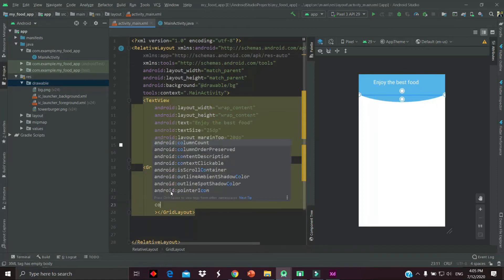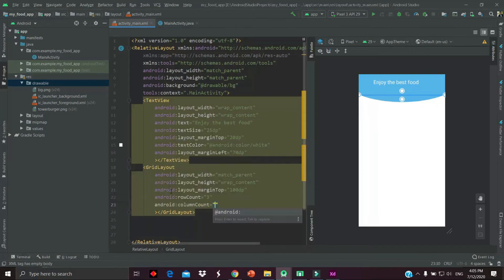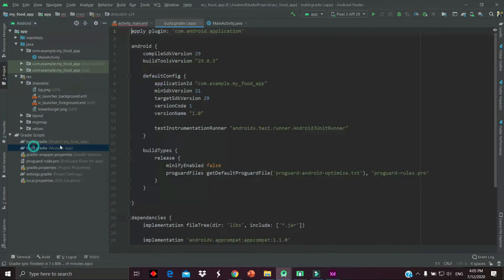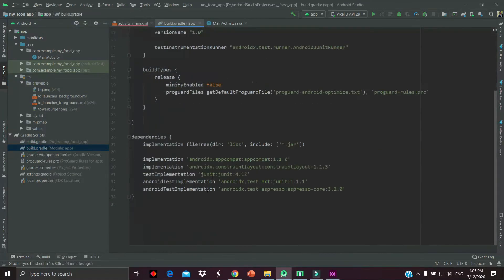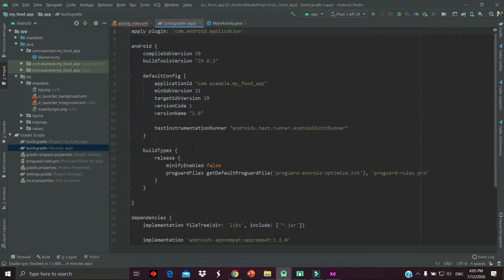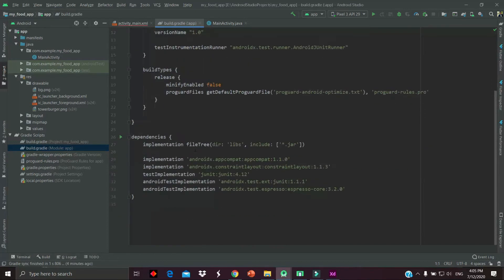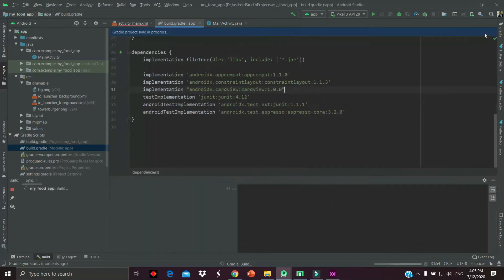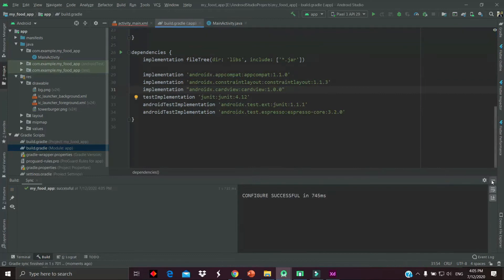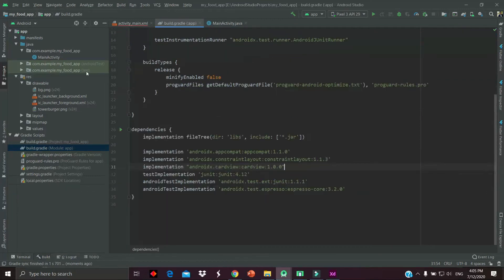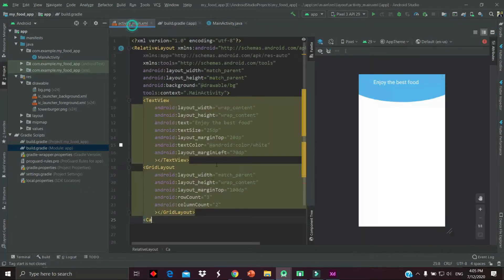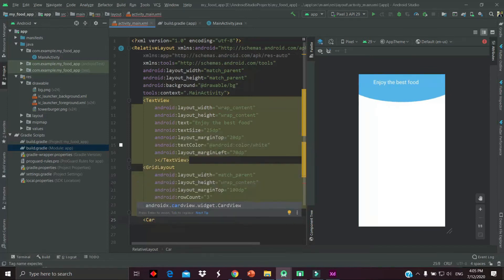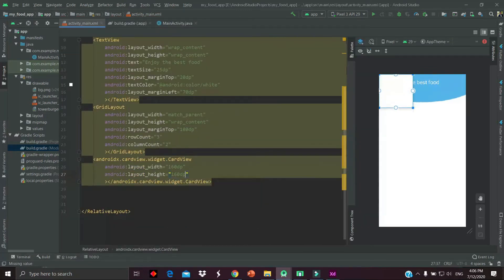Now we have to add the dependencies for our card view. Go to the build.gradle file and add the dependency. Now sync the project and go back to the XML and add a card view.